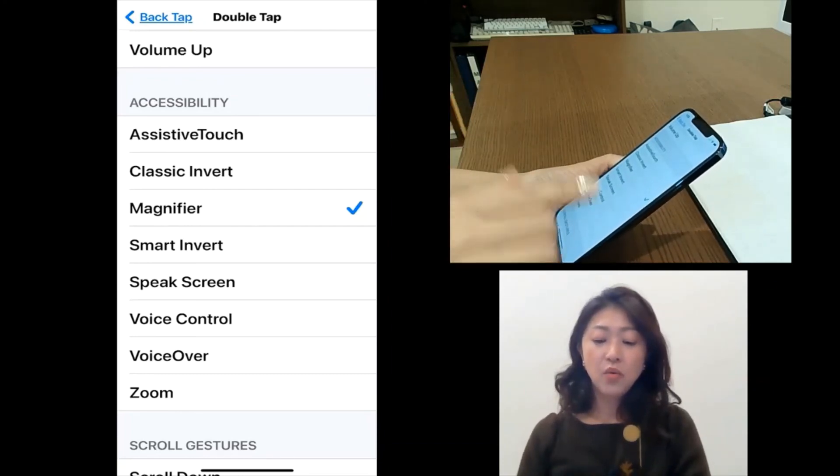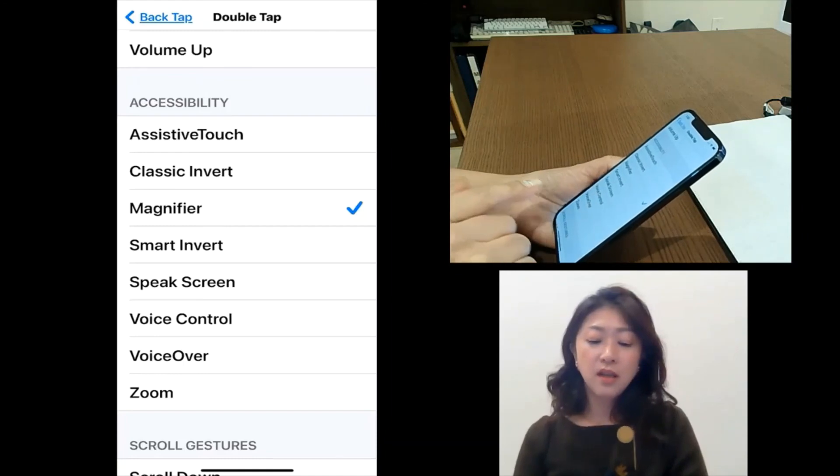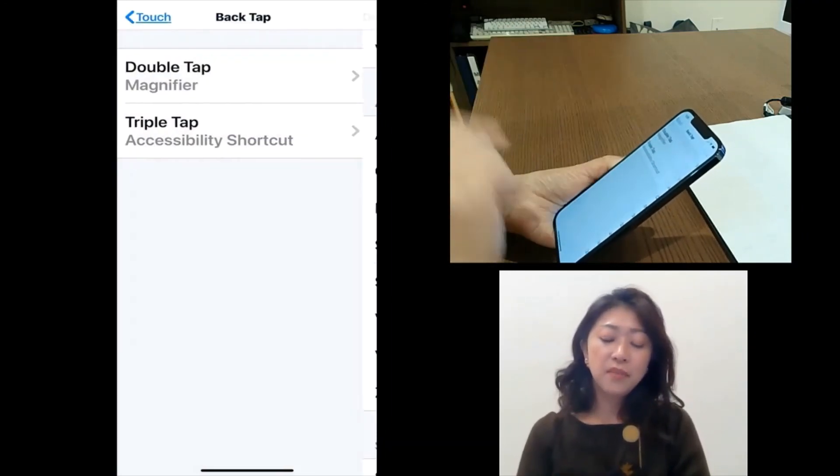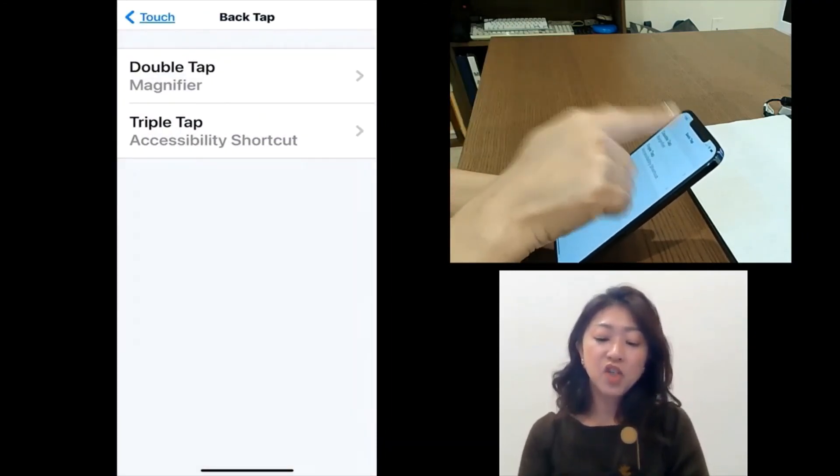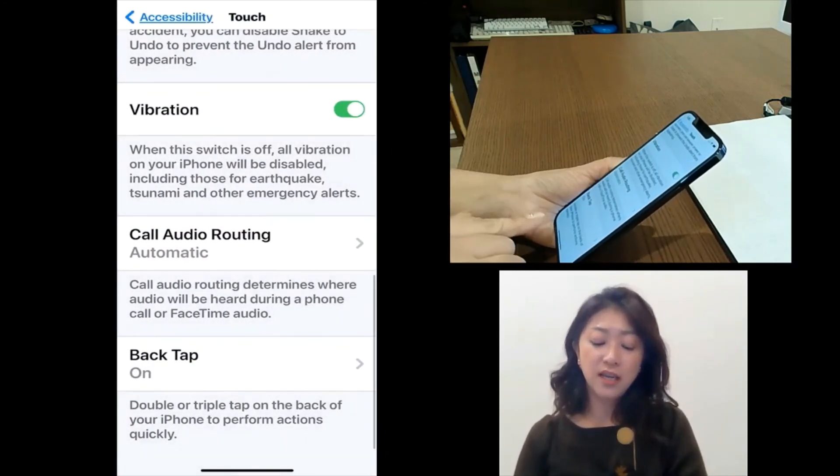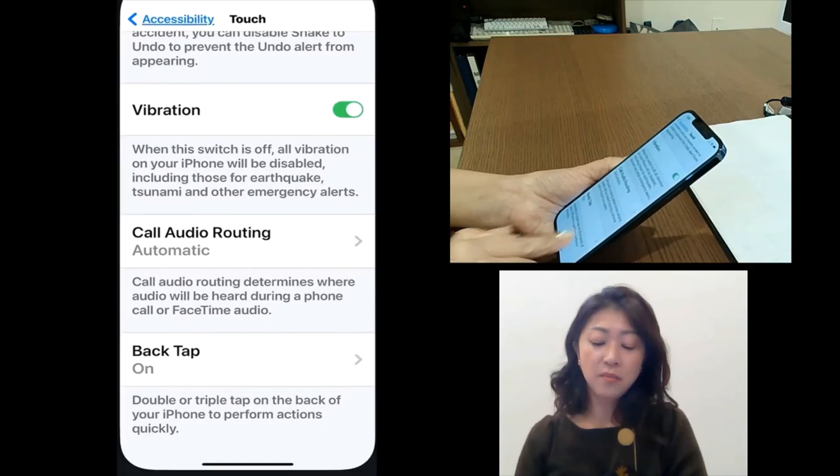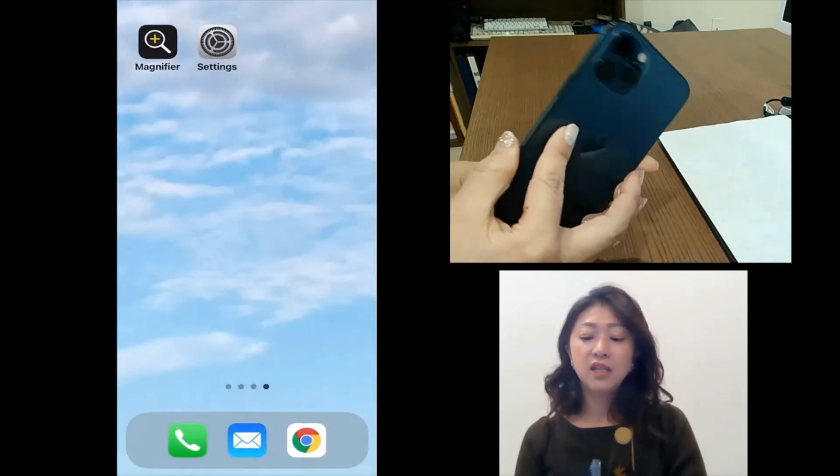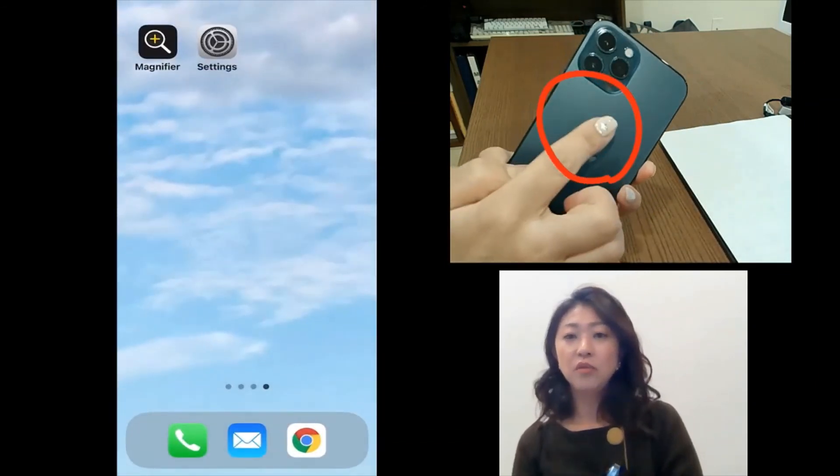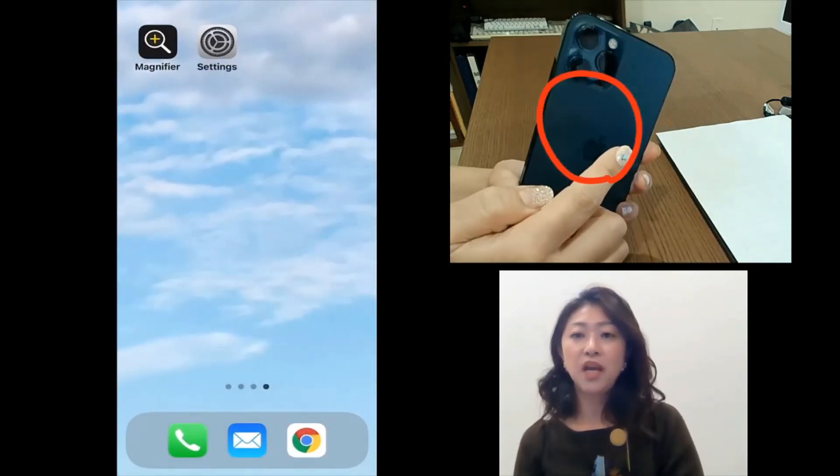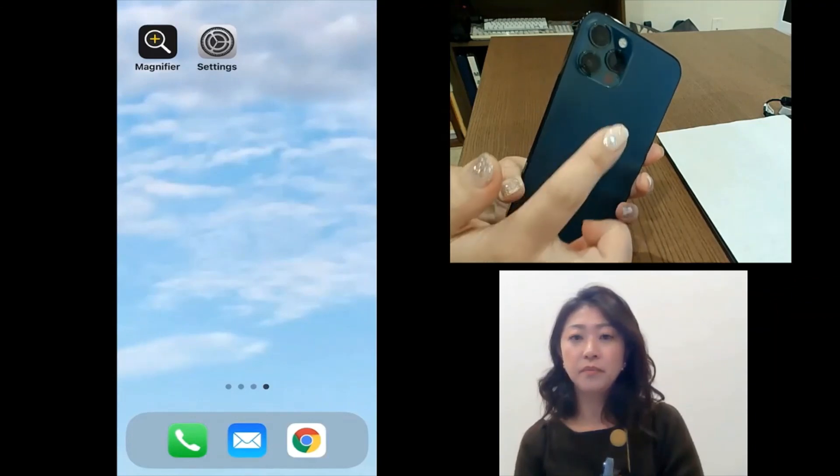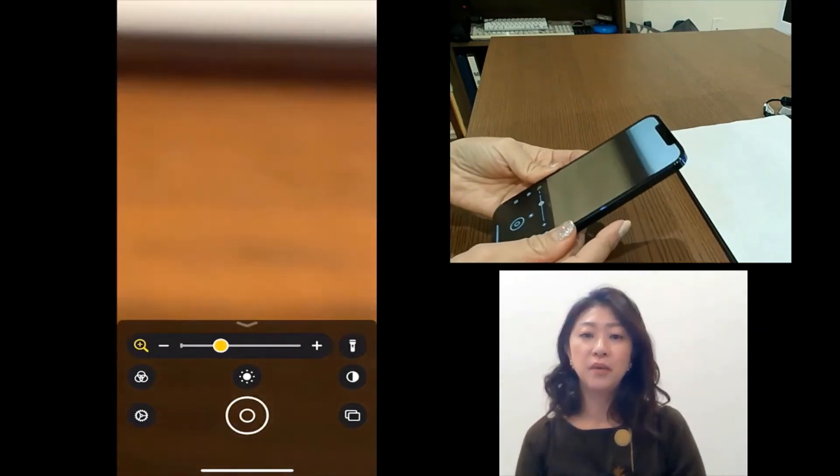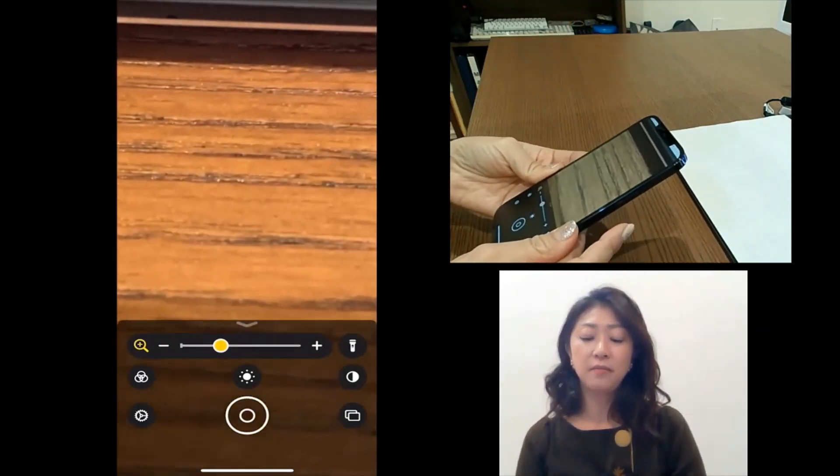So once the double tap back tap feature is set up, I can just double tap the back of the screen and then it will open up the magnifier.